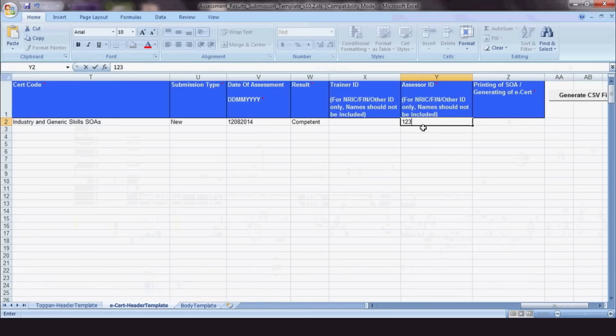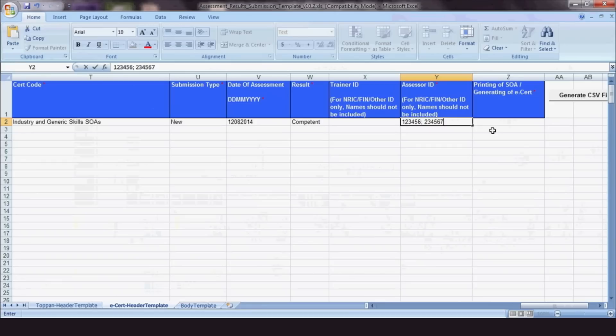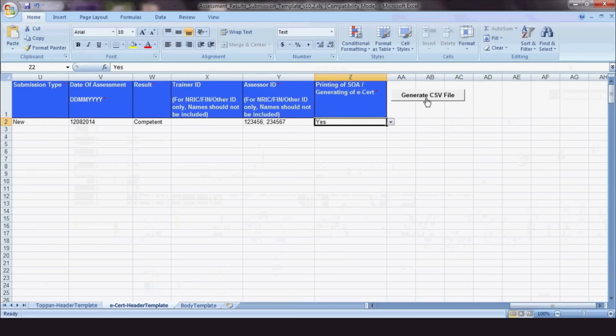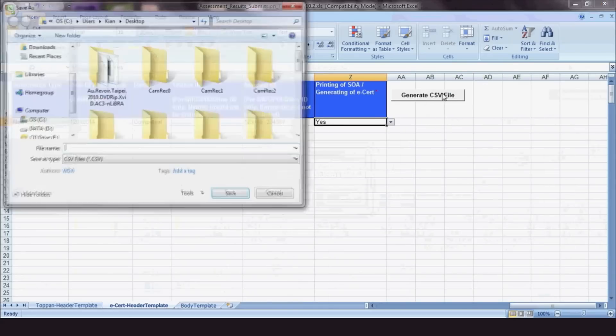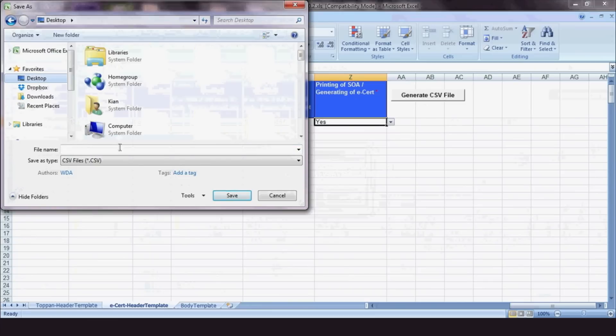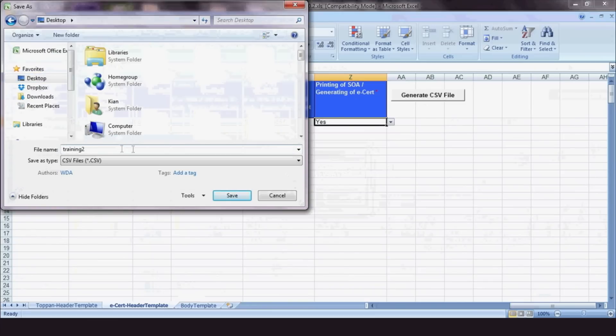If you're adding more than one assessor, use a semicolon to separate their assessor ID numbers. Do note that the course start date and trainer ID sections will be non-mandatory if the course only has an assessment component. After completing the Excel spreadsheet, click the Generate CSV File button. Save the file to your computer as a CSV file type.